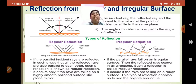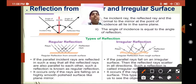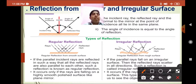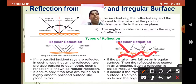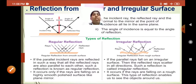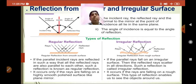The other type is irregular reflection. The reflection of light rays from a rough surface is irregular and in different directions. As you can see, the surface is rough, and the light rays fall and go in different directions at different angles. This is also called diffused reflection. Such a reflection is called diffused reflection.